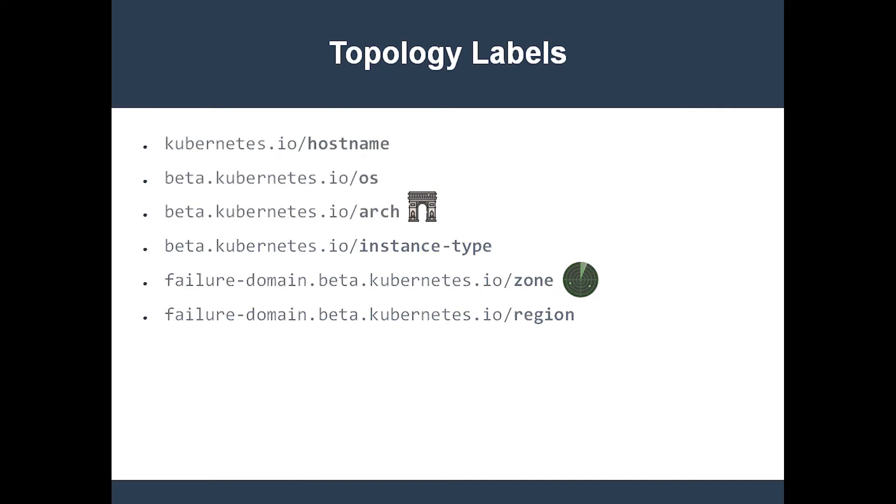The first three, hostname, operating system, and arch, will probably be there on every node. The last three, instance type, zone, and region, are more relevant to cloud providers. The latter three may or may not show up on a node.